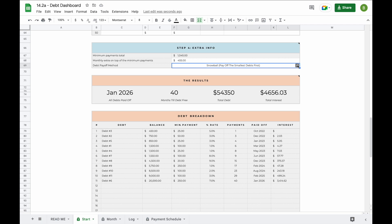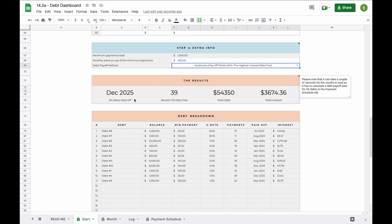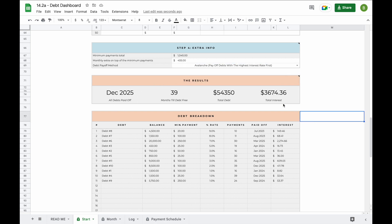If you switch between these two methods, you can see exactly when you'll be debt free and what the total interest will be for each method. For example, with the debt snowball method we'll be debt free in January 2026 after 40 months, paying a total interest of $4,656. With the debt avalanche method, we'll be debt free in December 2025, paying a total interest of $3,674. There's no specific right or wrong — you just need to select which one works best for you.